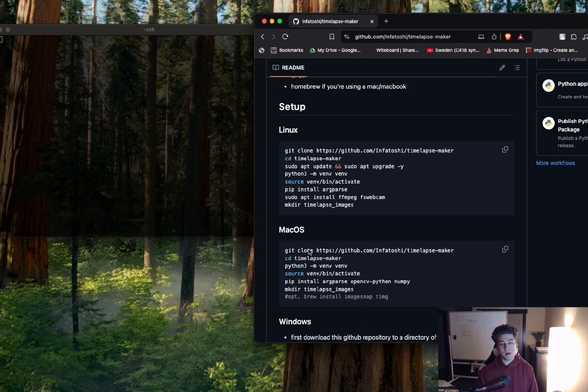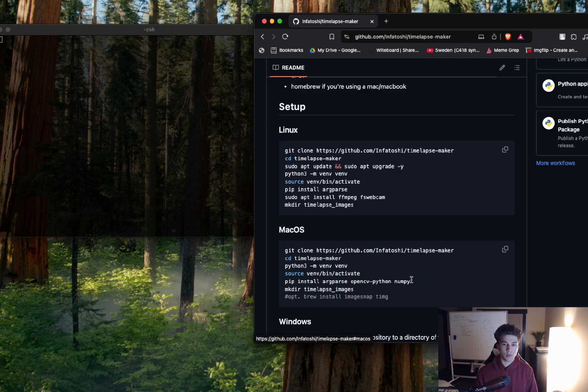And then macOS, same idea. All these parts are the same, except you're going to install OpenCV Python and NumPy as well.